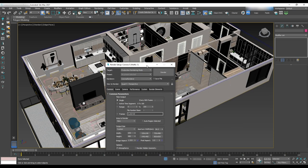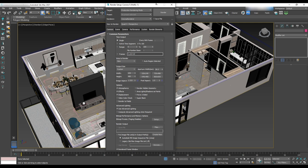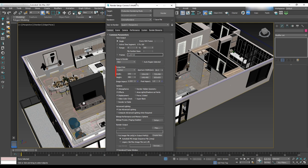In the output size, we'll select HDTV 1920 by 1080 or custom and use any other aspect ratio that we want.